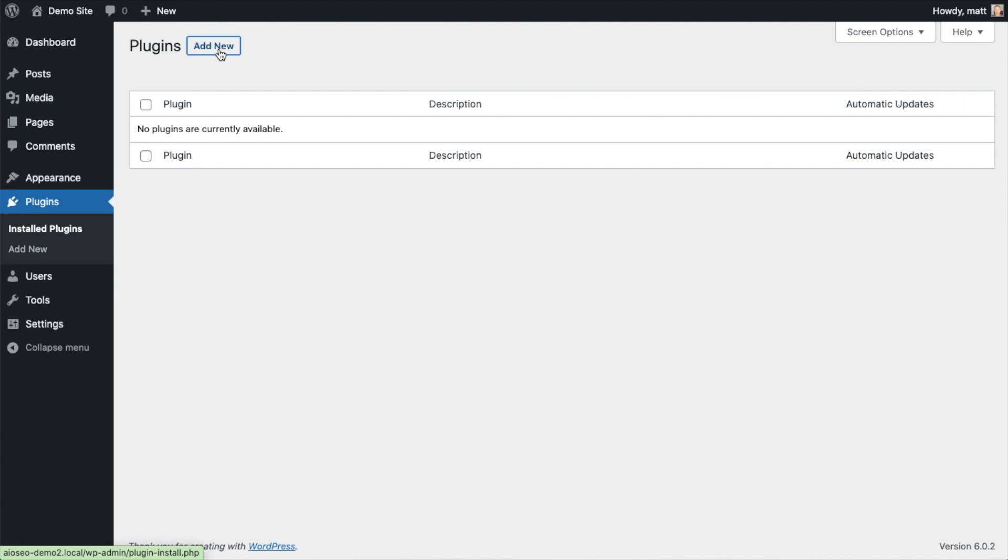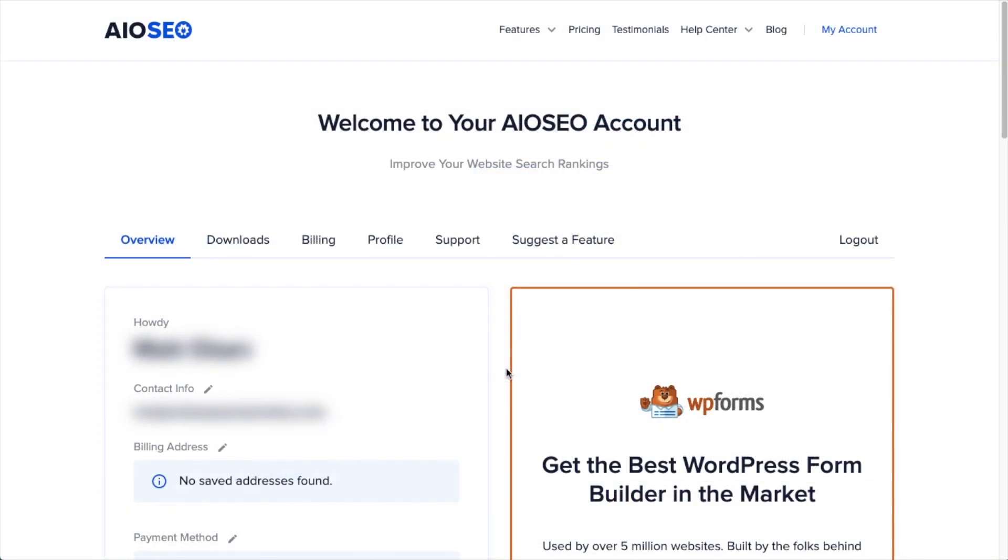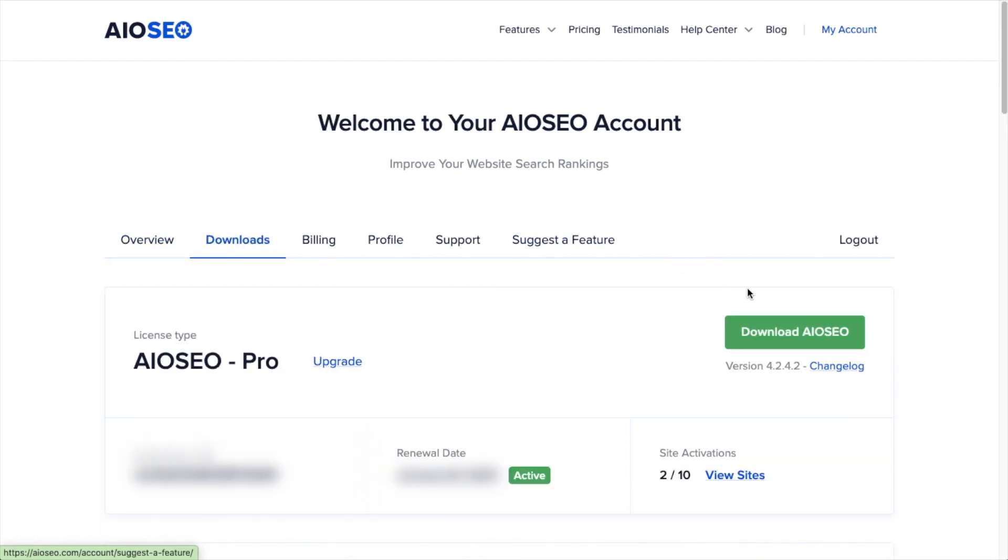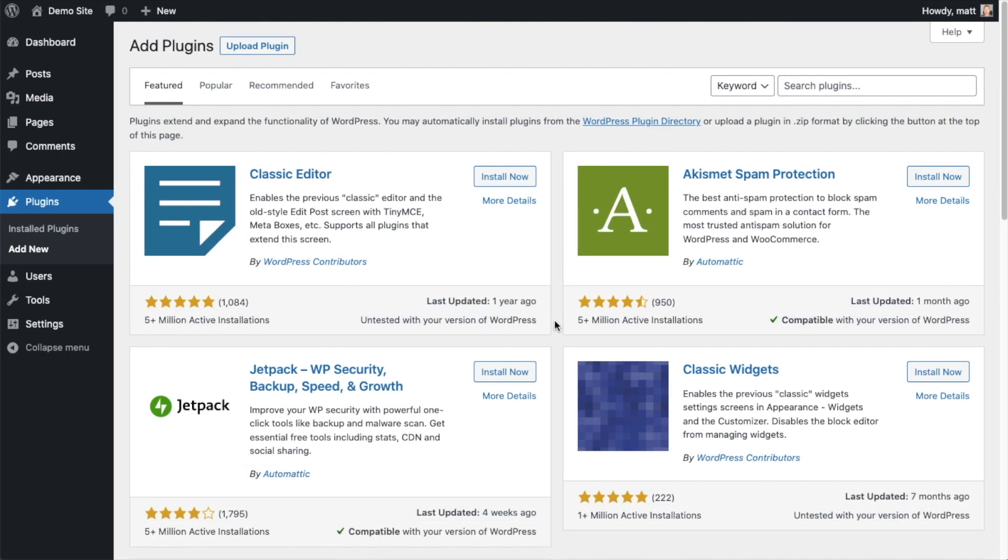If you haven't done so already, we're going to want to download the plugin from aioseo.com. You're going to go to the account section, into your download area, and click the big green button that says Download AIOSEO. If you don't have an account already, you should be able to create one pretty easily.